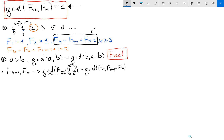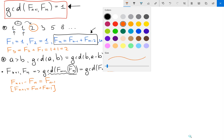Now let's look at what Fₙ₊₁ minus Fₙ is. By definition, Fₙ₊₁ equals Fₙ plus Fₙ₋₁, so Fₙ₊₁ minus Fₙ equals Fₙ₋₁. So this expression just equals Fₙ₋₁.